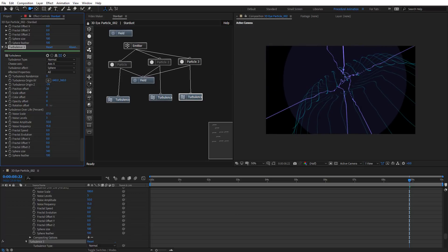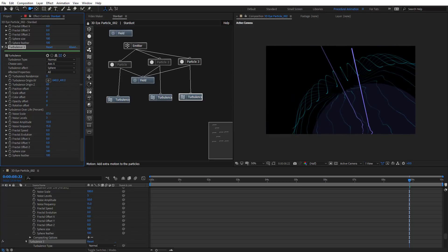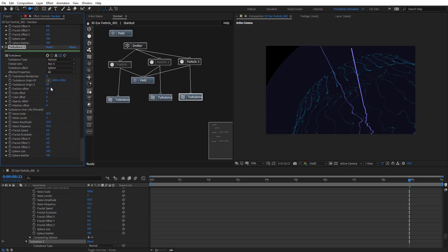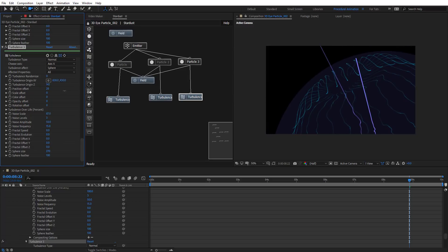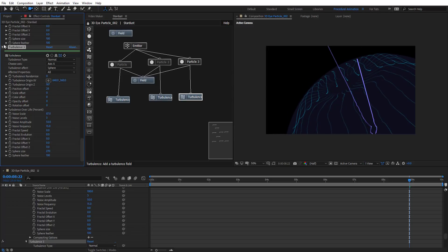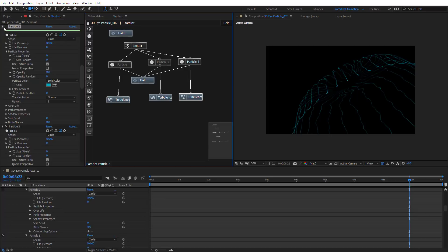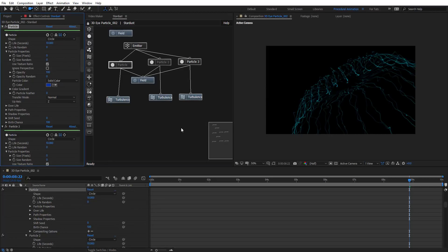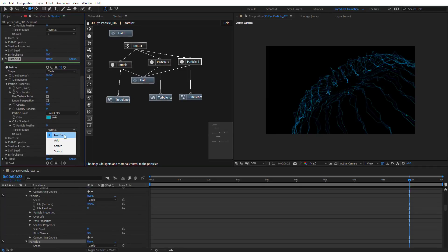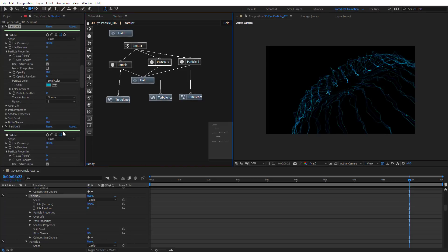We're going to change the turbulence origin X, Y, and Z and see how the turbulence affects the particles — there's a lot we can do. Let's make this bigger and move it down so we don't want it affecting the top. Reset the X and Y — see before and after. Let's turn back on the other particles. For this one we're going to change the transform mode to Add, and this one to Screen.